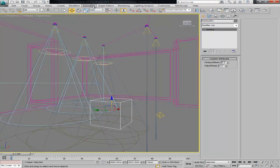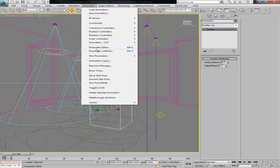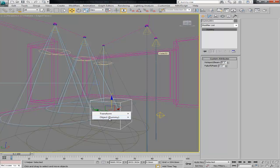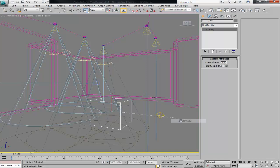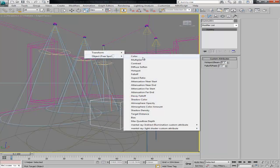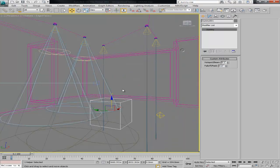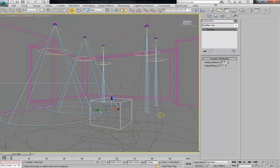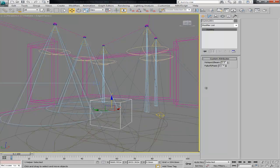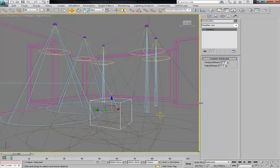Let's also wire it to the falloff, into that one. Great. So now, if I just have a look, if I select my dummy, I can then control the hotspot and the falloff for all of them at the same time.